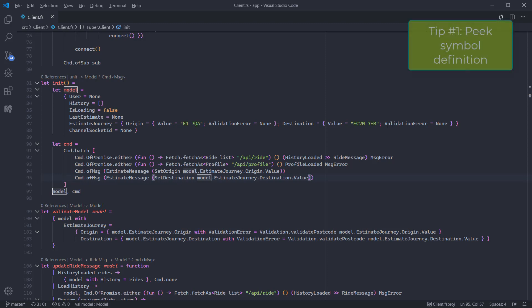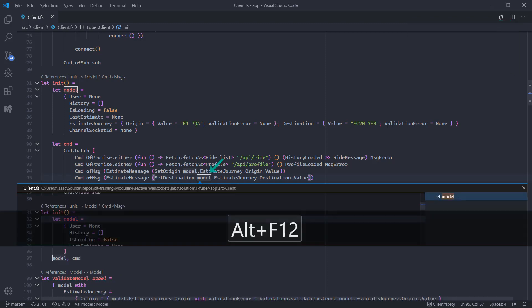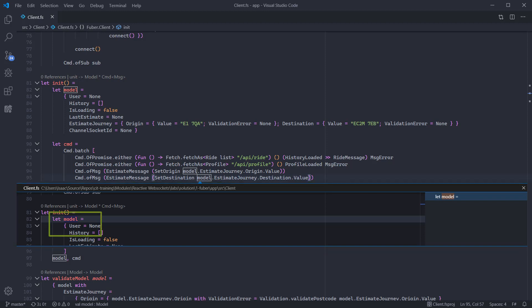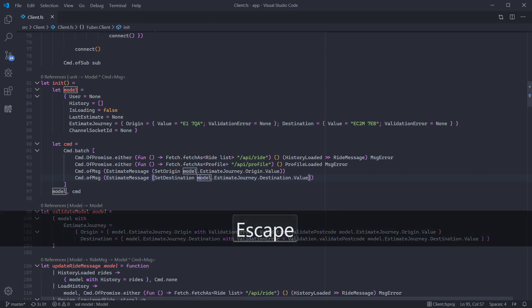The first one is peak definition. Move the cursor over any symbol and hit Alt and F12. The peak pane will appear showing the expression which created that value. As with all peak windows you can hit enter to navigate or escape to close the pane.